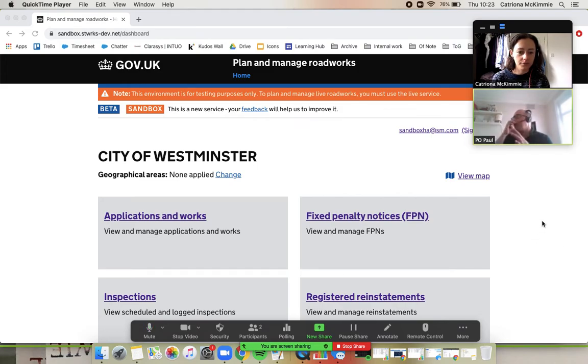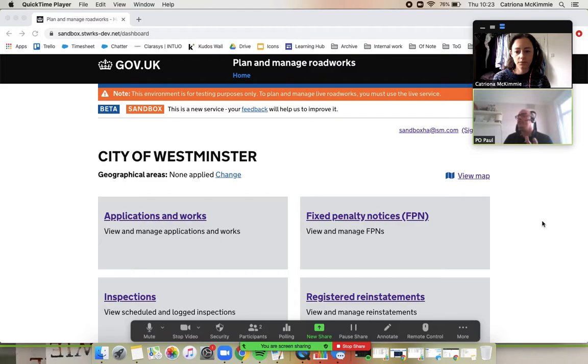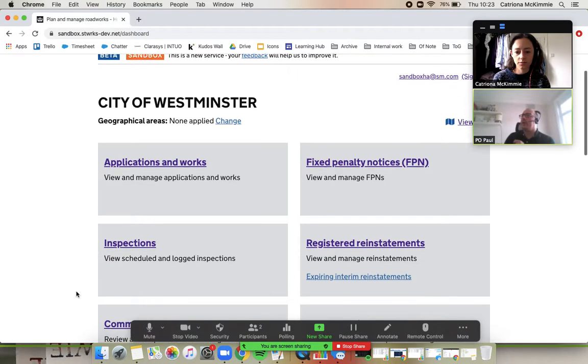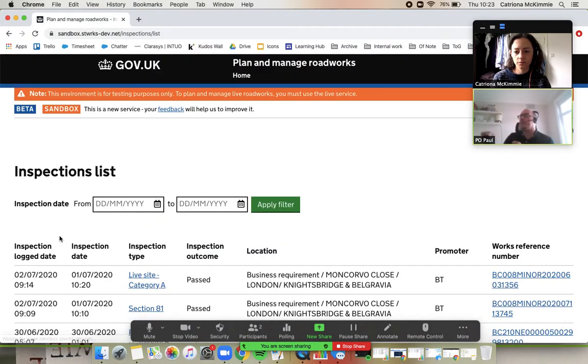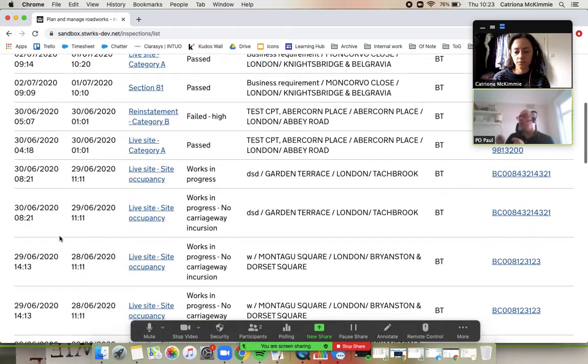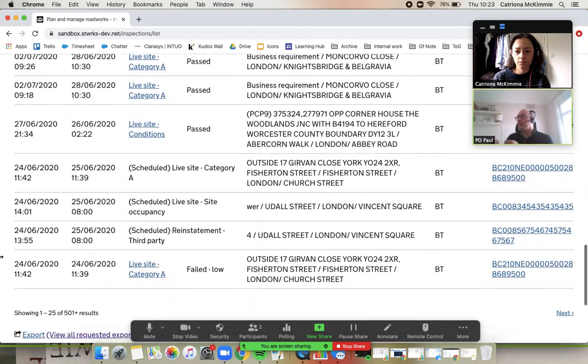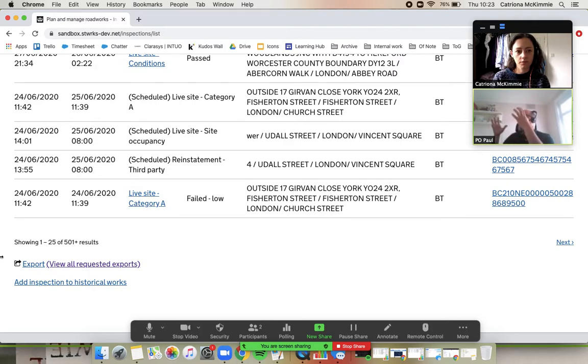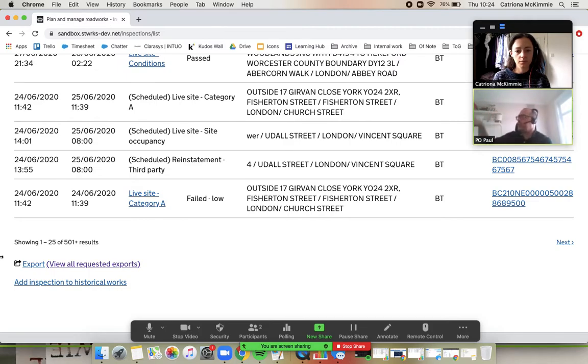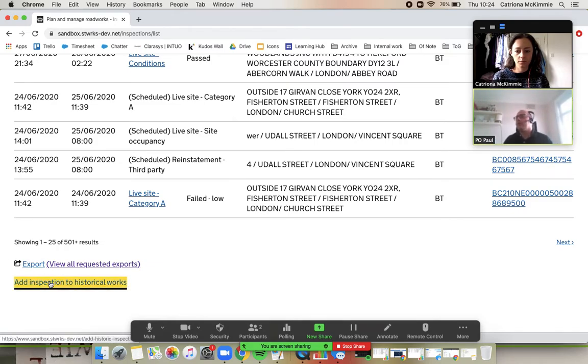Okay, really important stuff today, Kat. Easily overlook this. So if you go into inspections, if you can just scroll down for me. I need to raise a Kat B inspection in three months time, say, when Street Manager's fully embedded, we're past the transition. If you can click on add inspection to historical works.